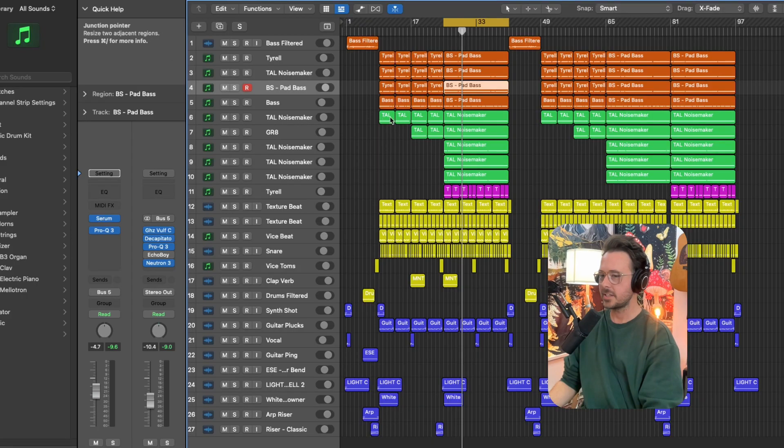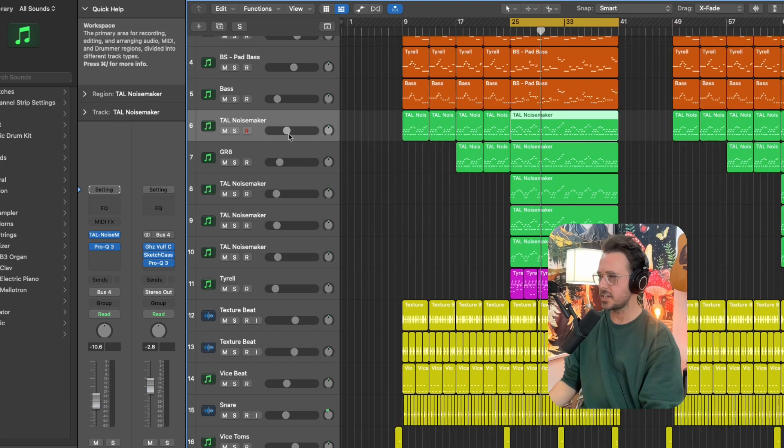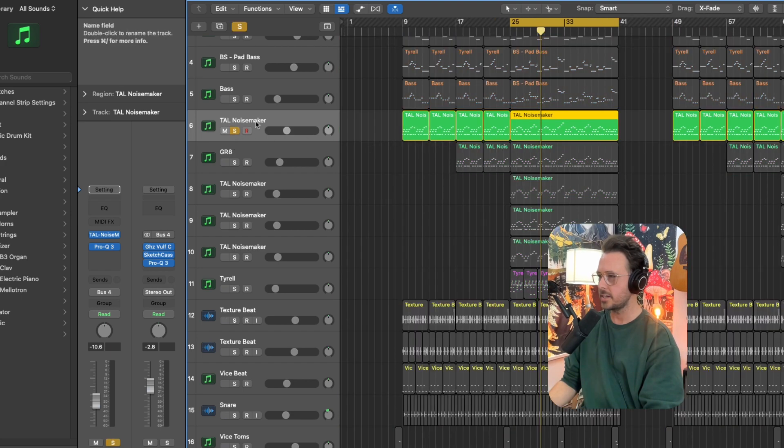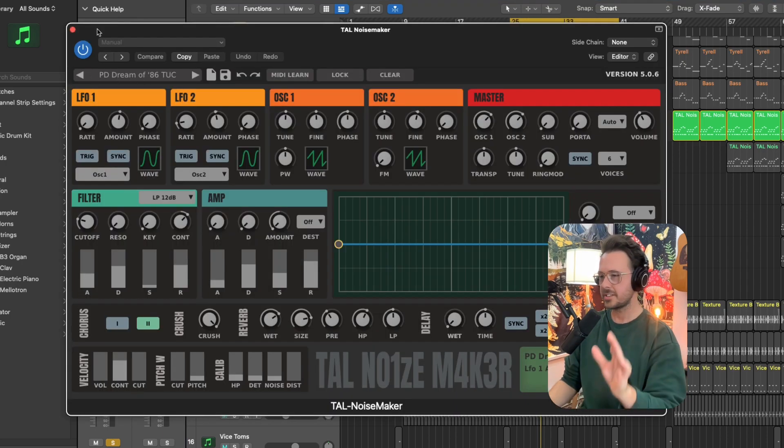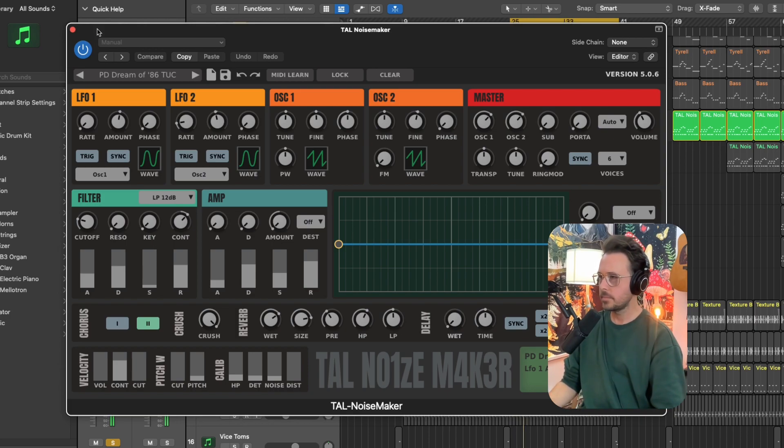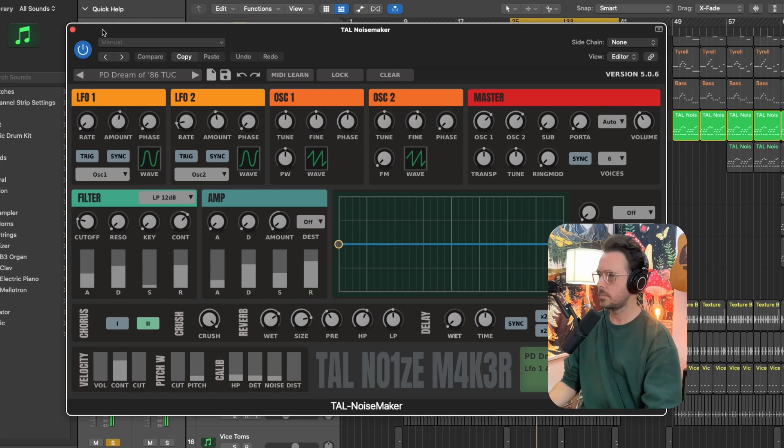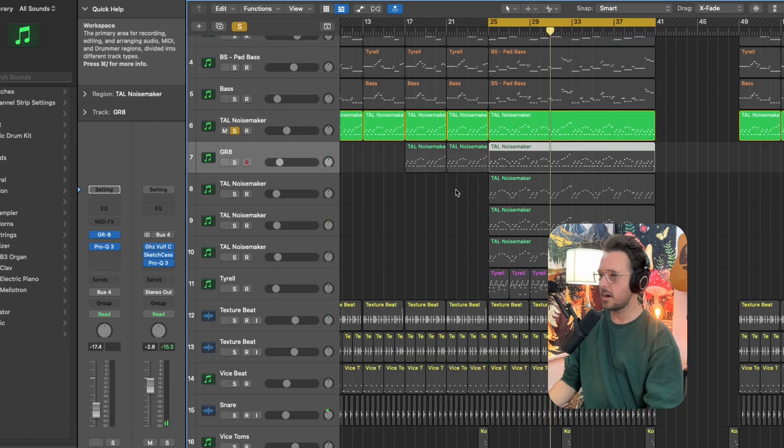So not absolutely everything in this session is a freebie. Don't get mad at me. But with regards to serum, it's just such a great investment. And there are so many great synthwave presets for serum on Splice. If you're a Splice user, make sure to go check that out. So next let's talk about these pads and keys. Everything in green here is essentially doing the same thing. And I came up with the part using a different patch from the Noisemaker. This patch is called Dream of 86, which just sounds awesome.